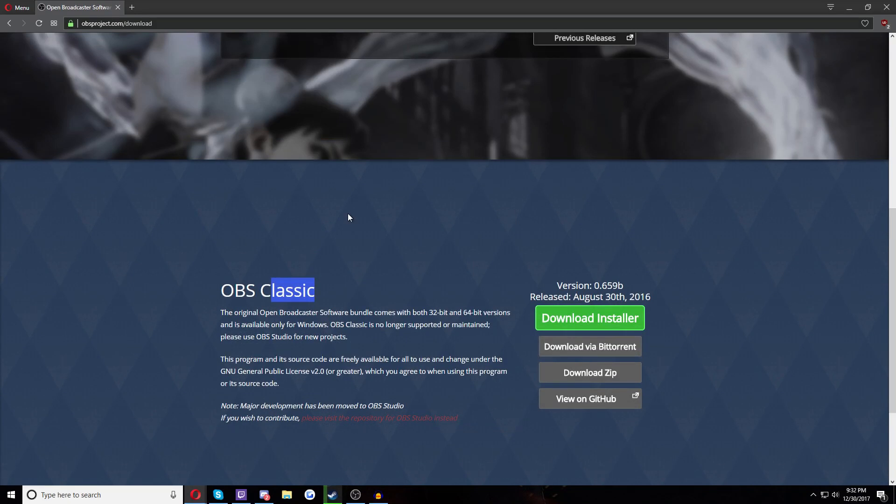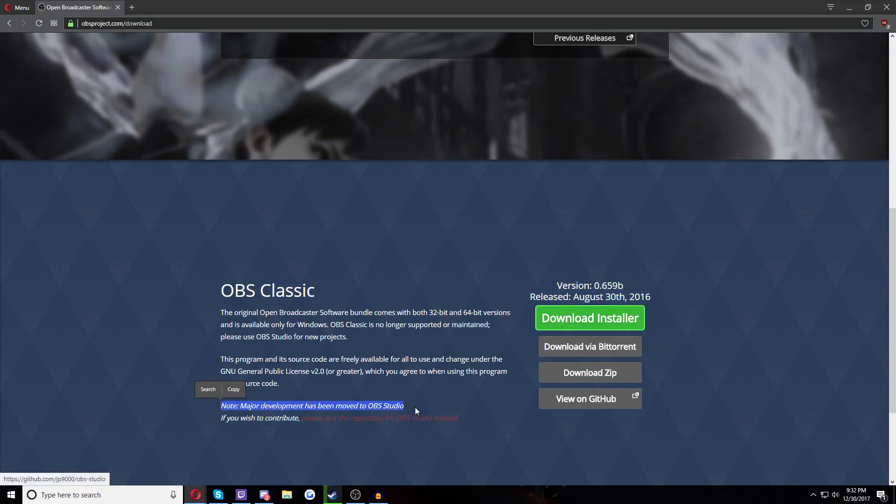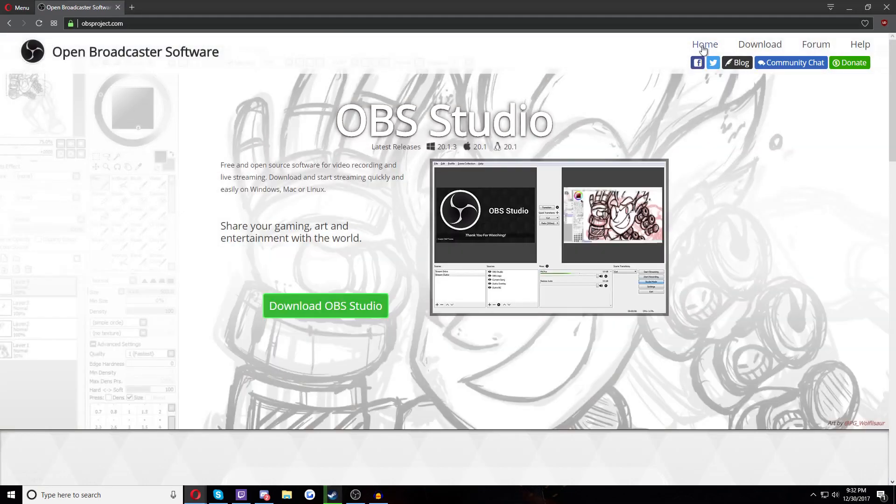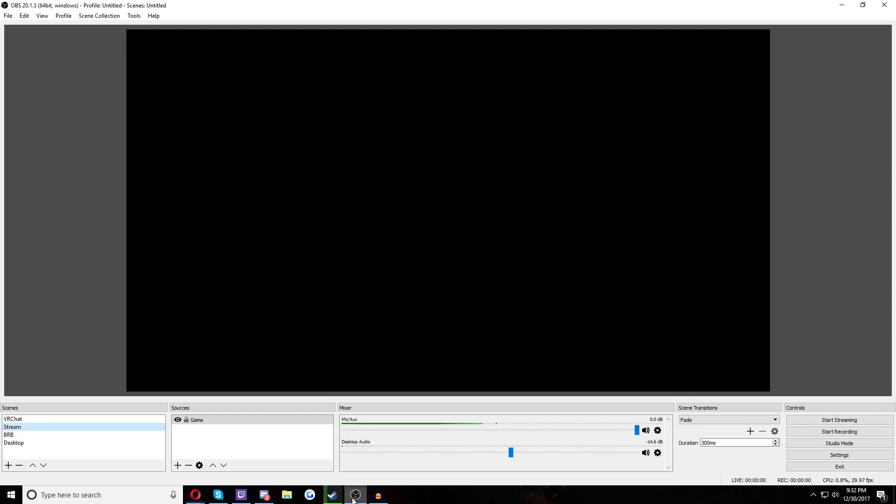There is another option to get Open Broadcast Software Classic. We are not going to be using Classic. Classic is what they used to use, now they use OBS Studio. So if you just go to the home, that's the first option right here.